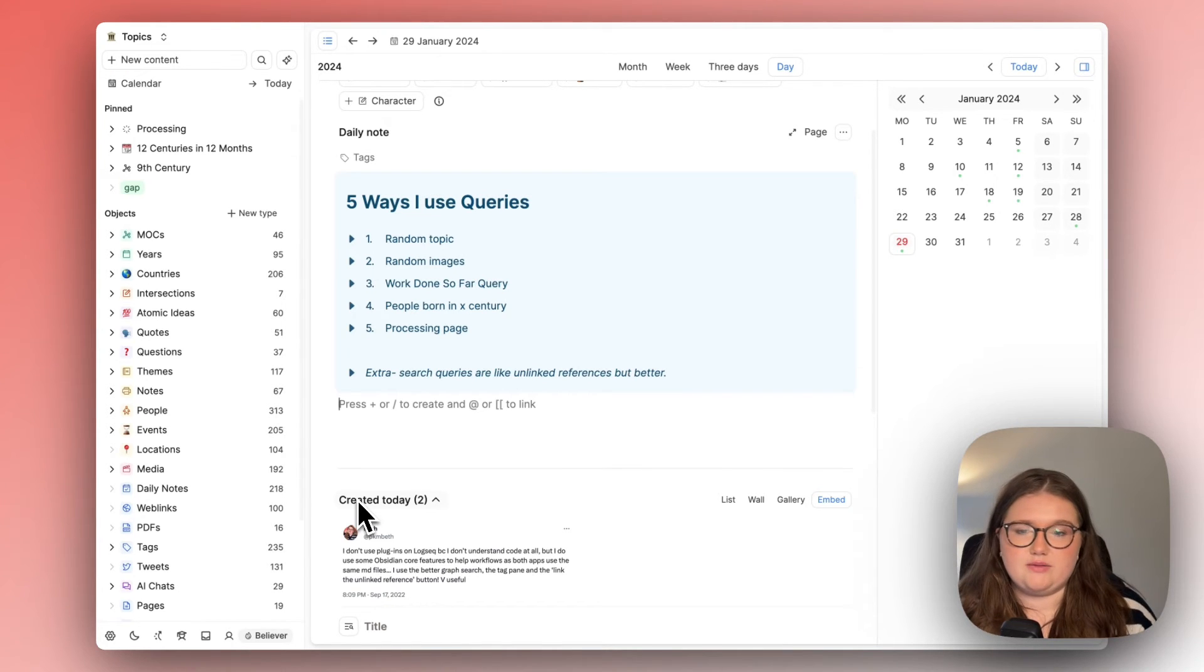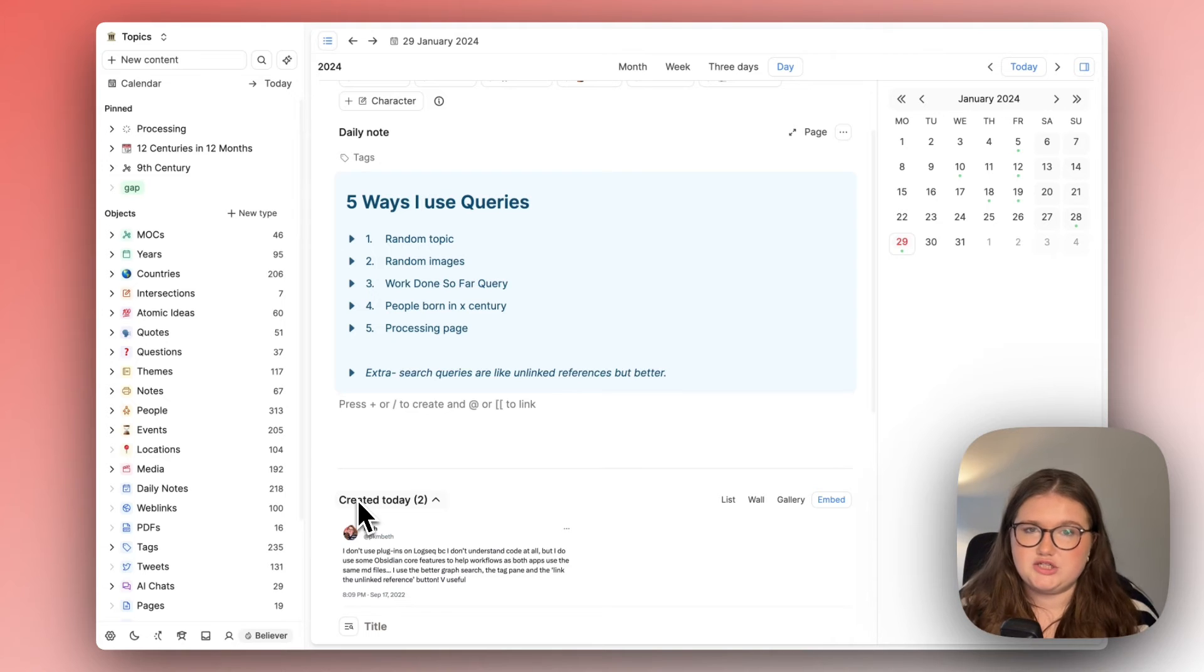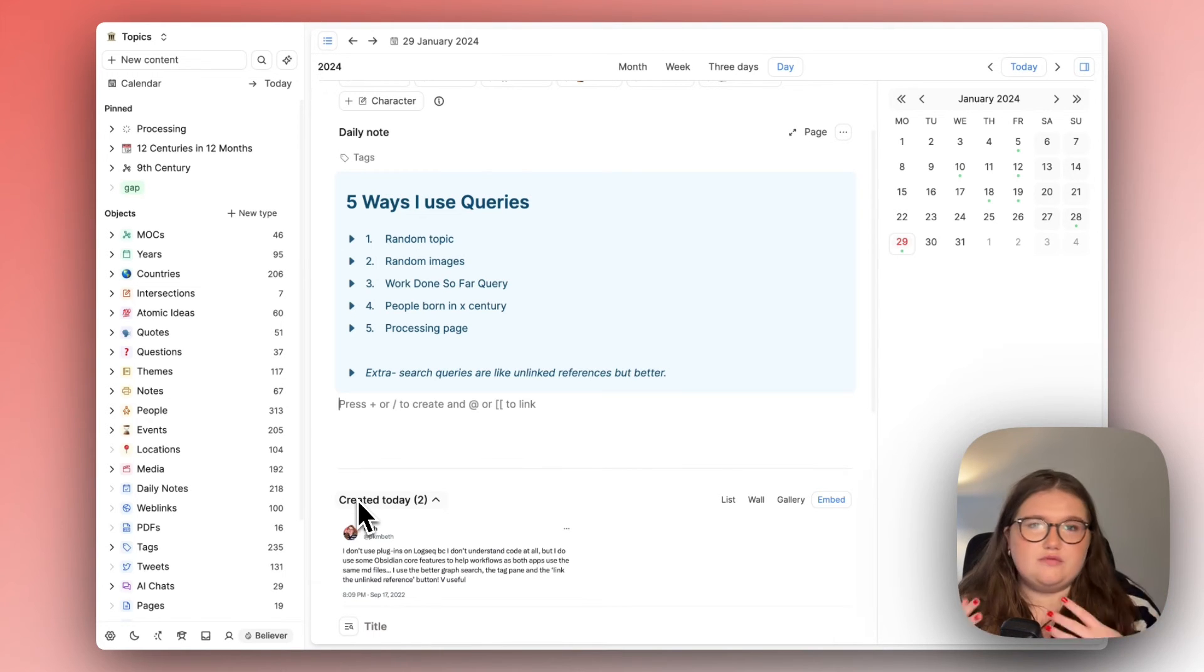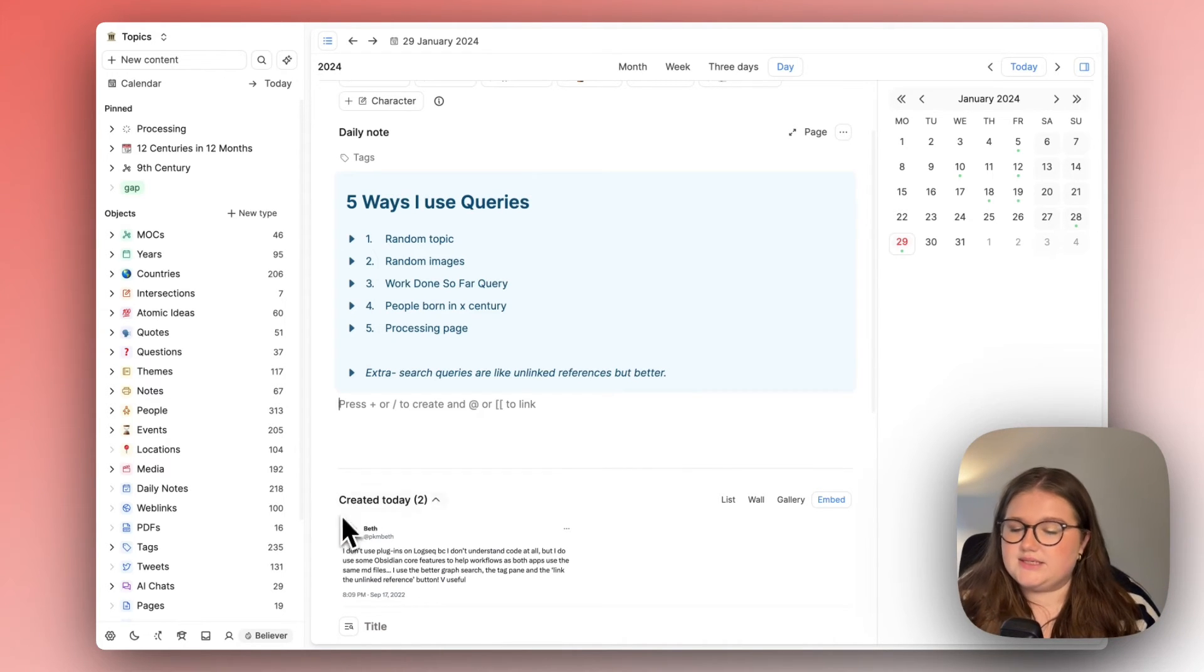Taking notes isn't necessarily about the number of connections it's more about what you learn from it and all these other PKM things.